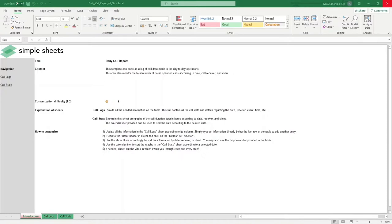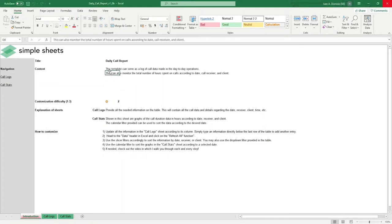This template enables you to log your call data from your day-to-day operations as well as monitor your call metrics. The introduction sheet contains a short description about this template.